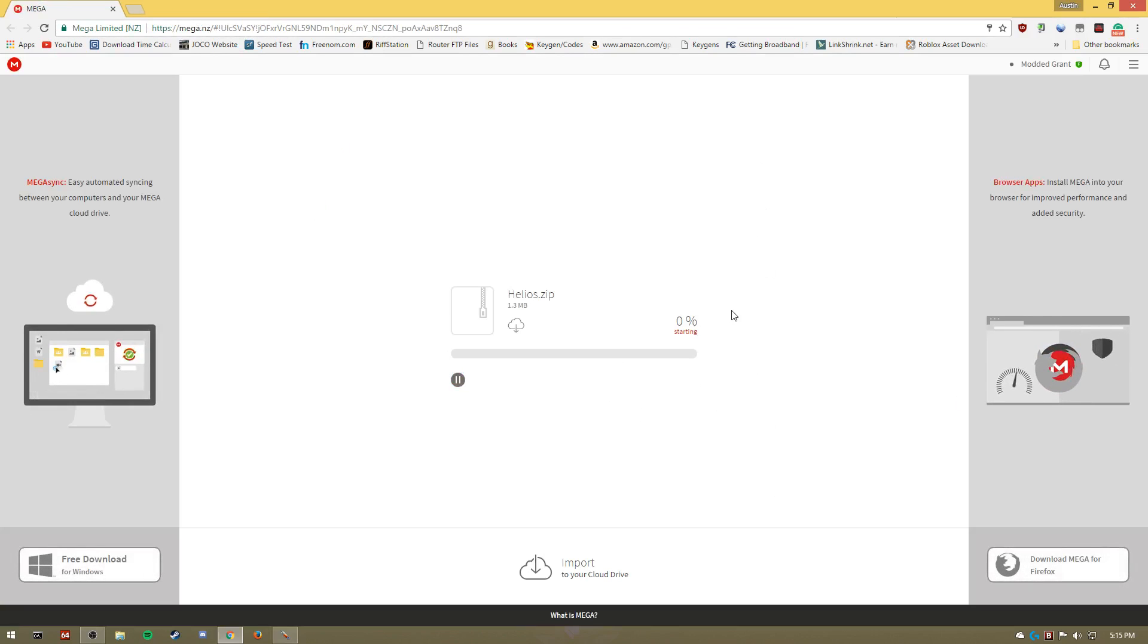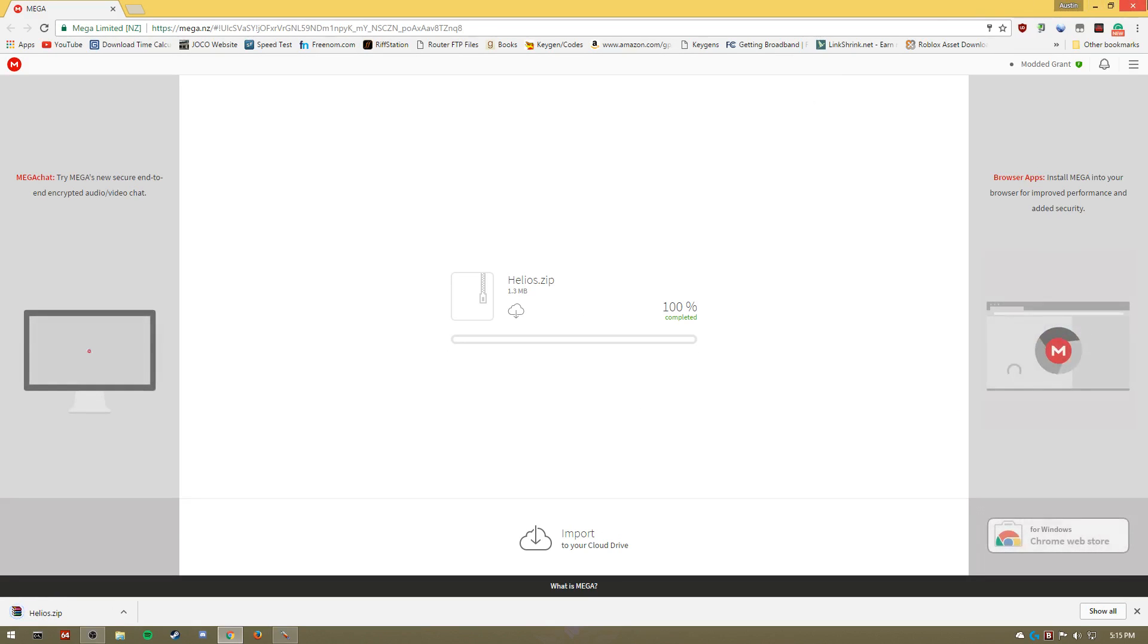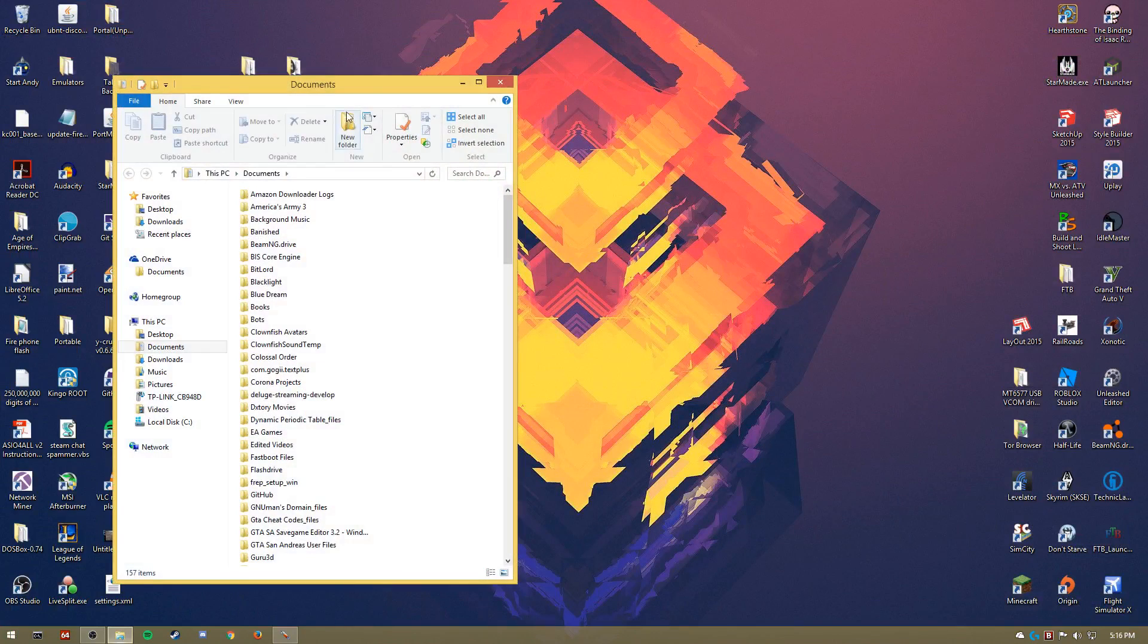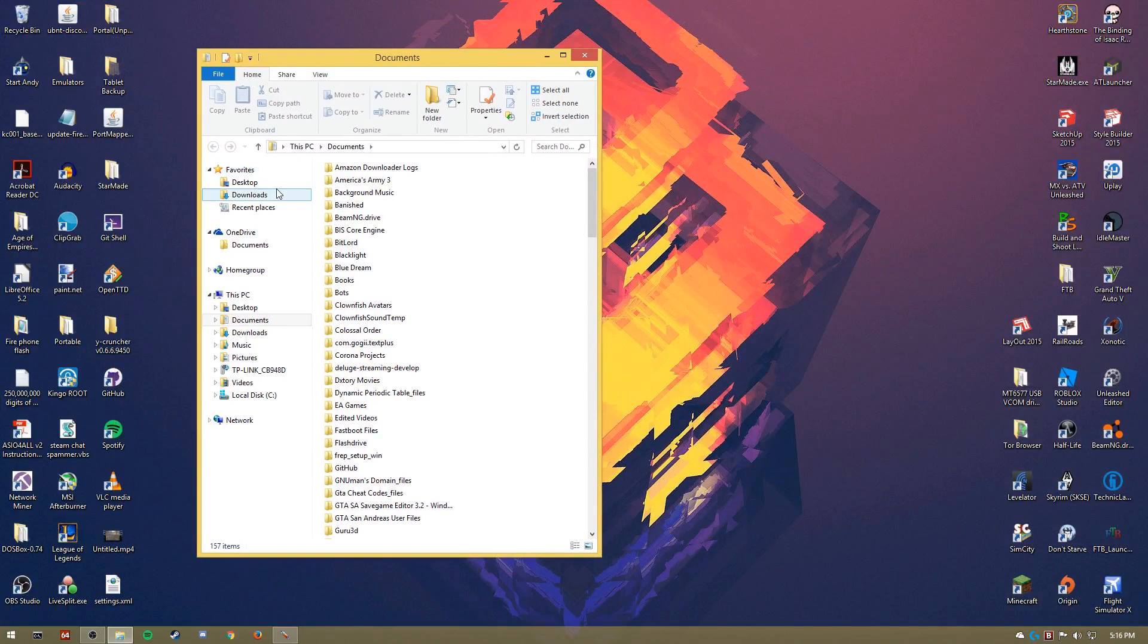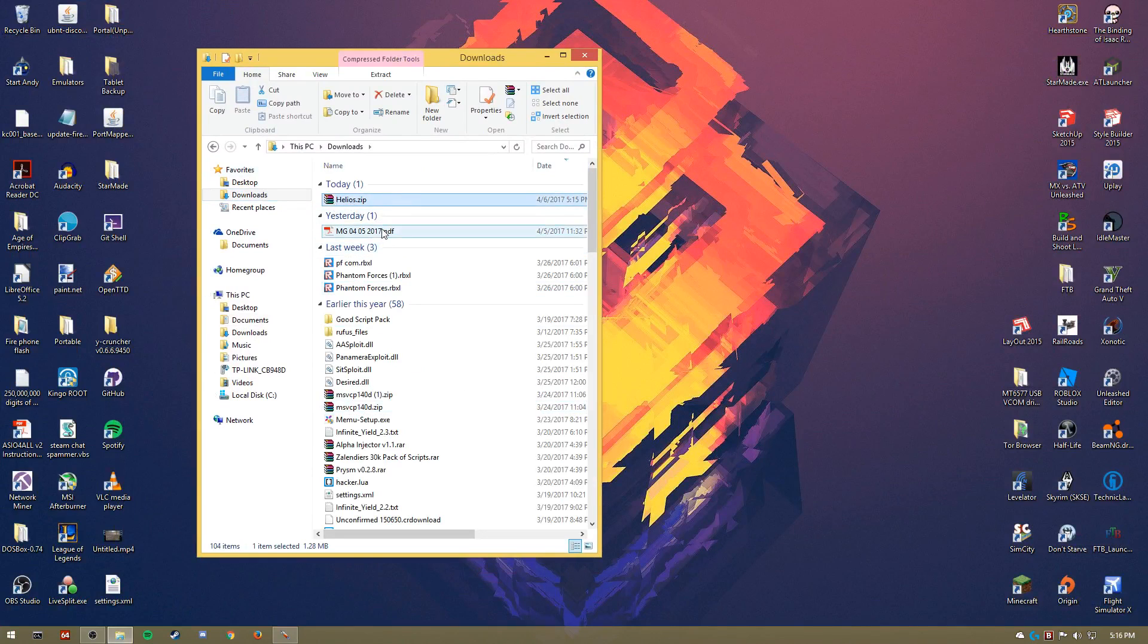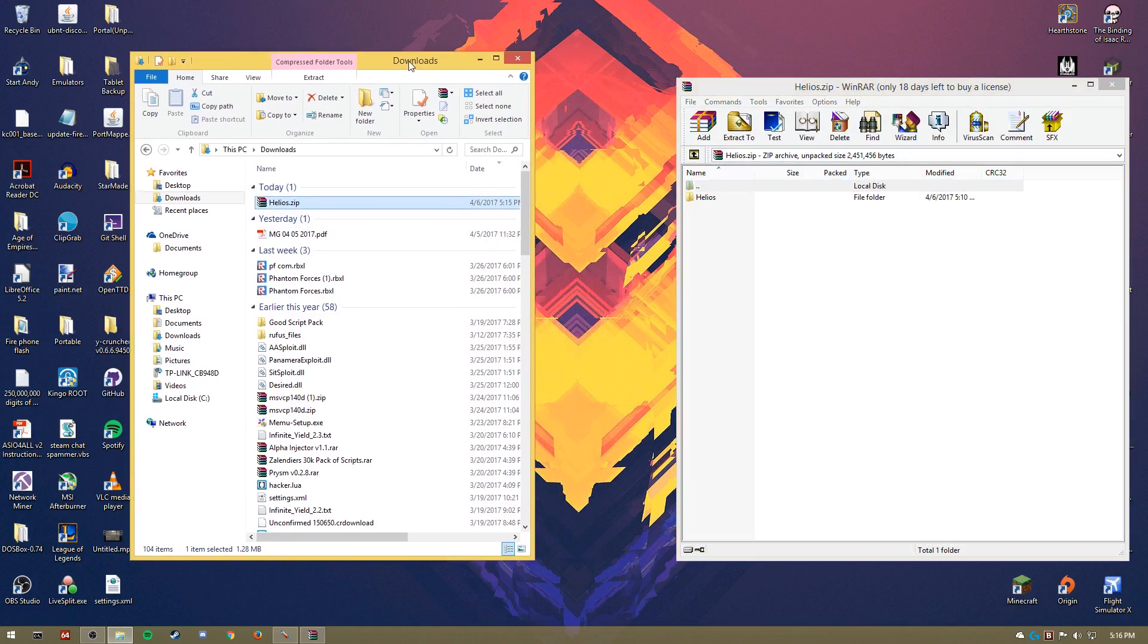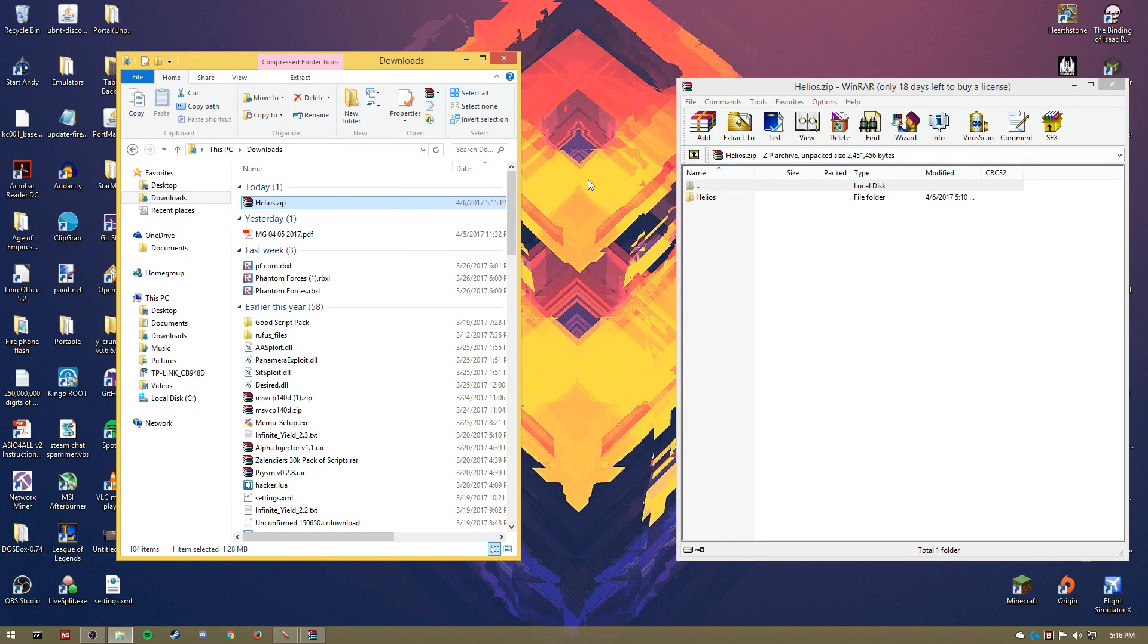All right, once it's downloaded, you can X out of Chrome for now and open up your documents and go to your downloads. You can open it from Chrome too, but I'm just doing this to demonstrate to other people that maybe don't have Chrome. You then open it up with WinRAR, and you can also open it up with just Windows, it's just a zip file, so you can open it up without WinRAR if you don't have it.